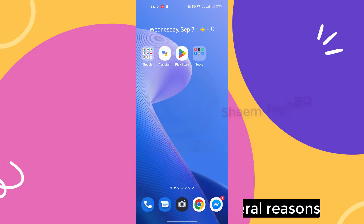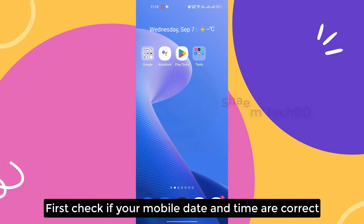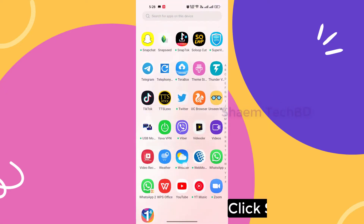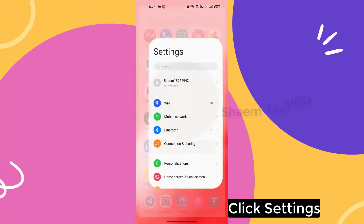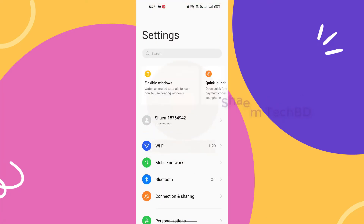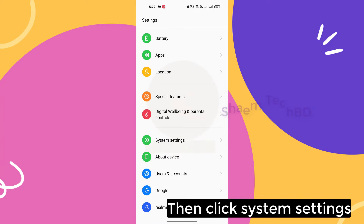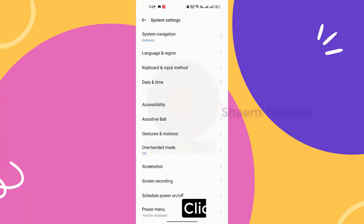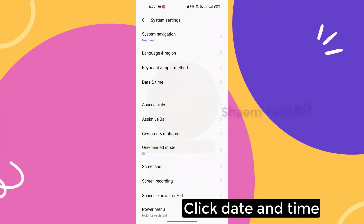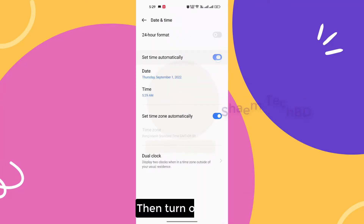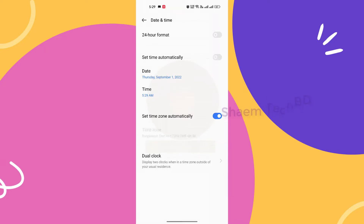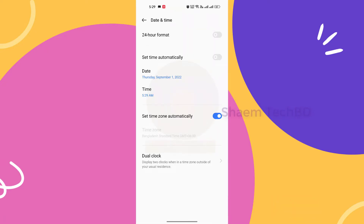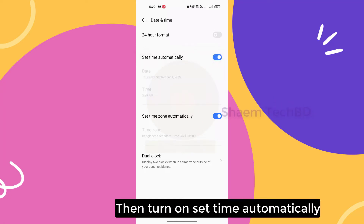This problem occurs for several reasons. First, check if your mobile date and time are correct. Click Settings, then click System Settings, then click Date and Time. Turn off 'Set time automatically,' wait 5 seconds, then turn it back on.